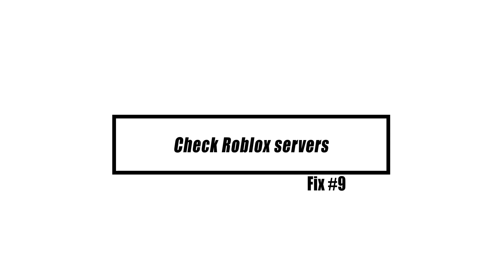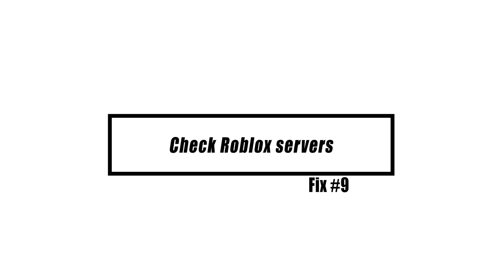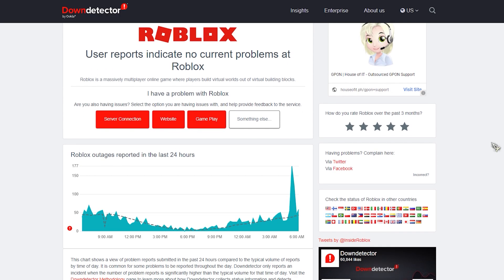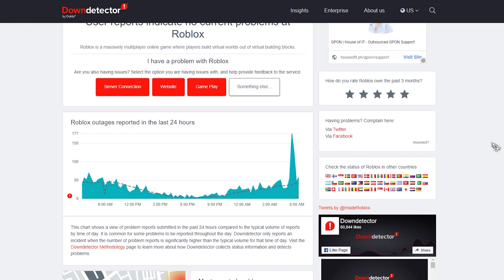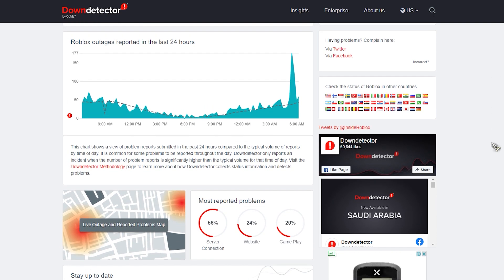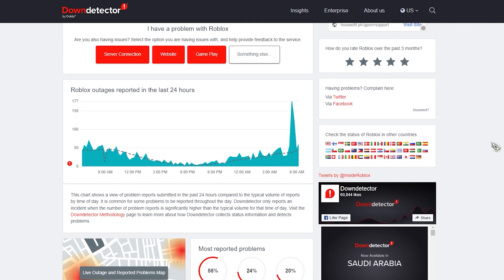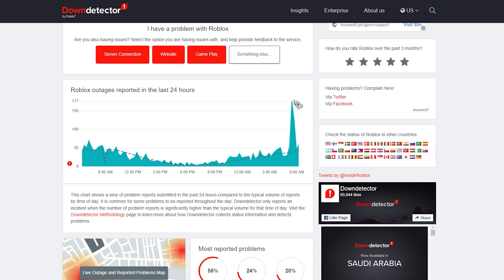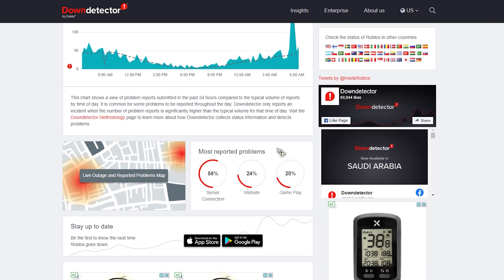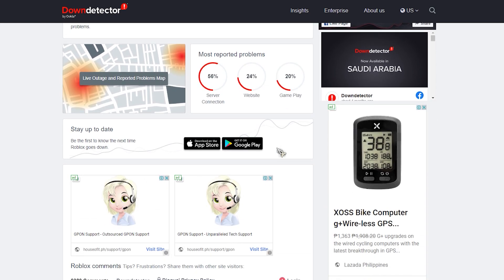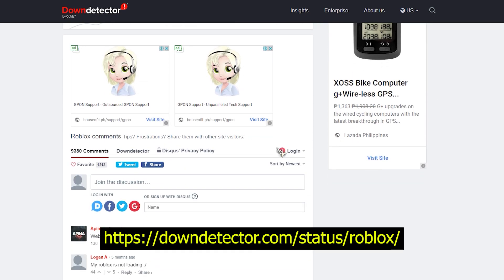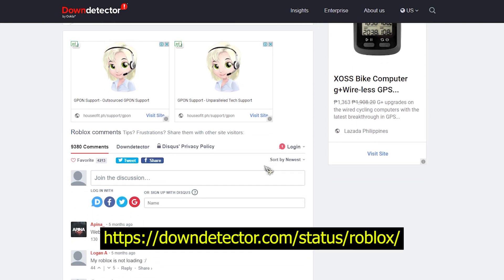It's possible that a problem with the Roblox server is to blame for the teleport failed error, since this is an online game. A substantial portion of the game's operation depends on Roblox servers. If the servers are down for any reason, including normal maintenance or other issues, you won't be able to play the game. If you want to check if the server is currently accessible, you can do so by visiting the appropriate status URL.